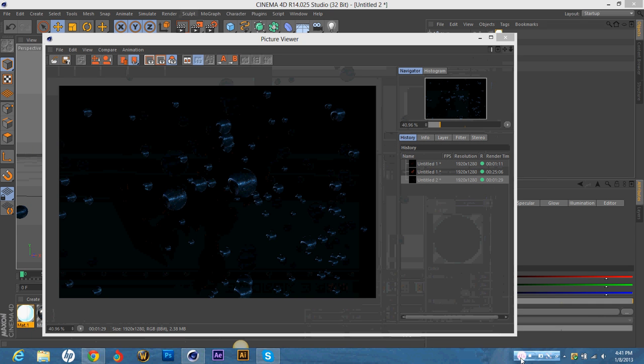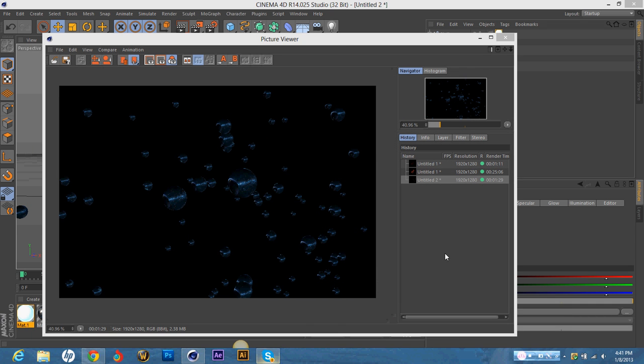All right, so here's what I got. It turned out a little like sharpened. That might have been from the hypernurbs. Or from the lighting effects that I had on it. But I think it looks pretty nice.